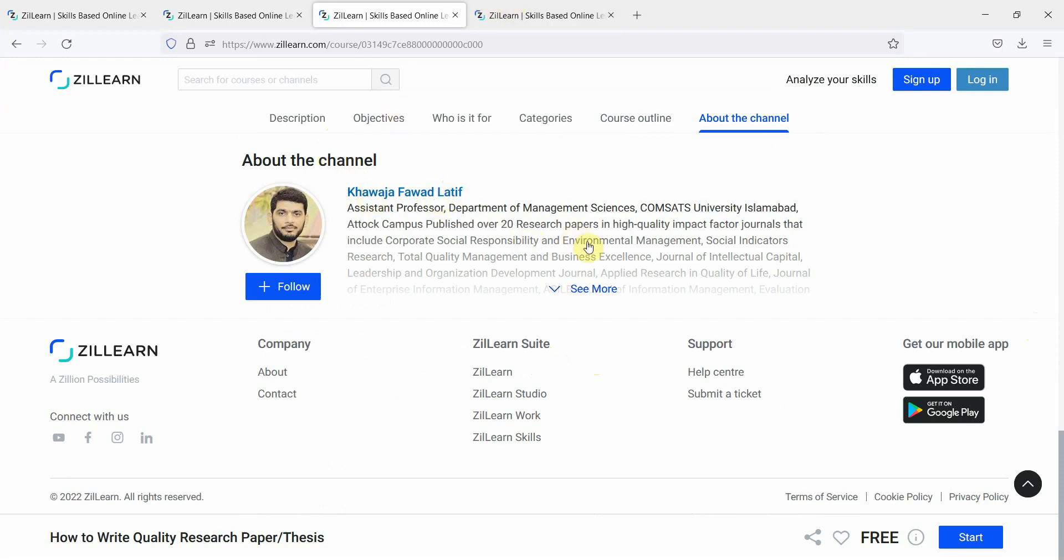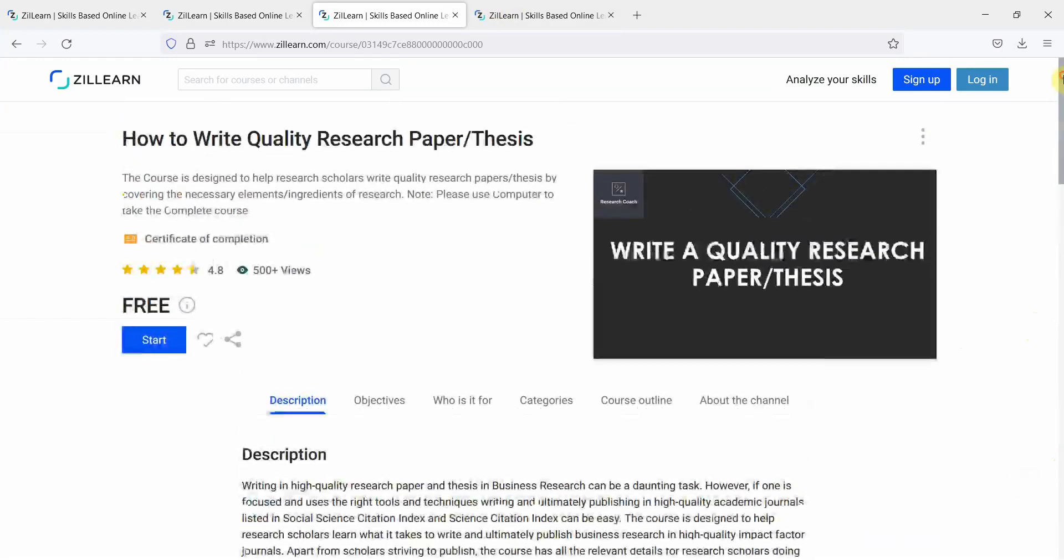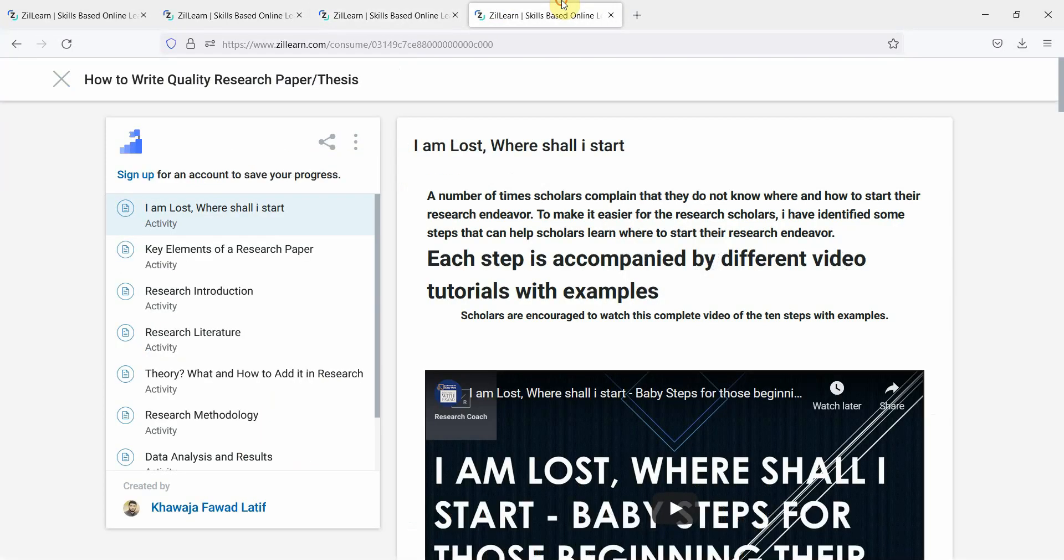And once you click here, start, you are taken to this particular link. It's obviously a good idea to sign up and then take this course to save your progress.